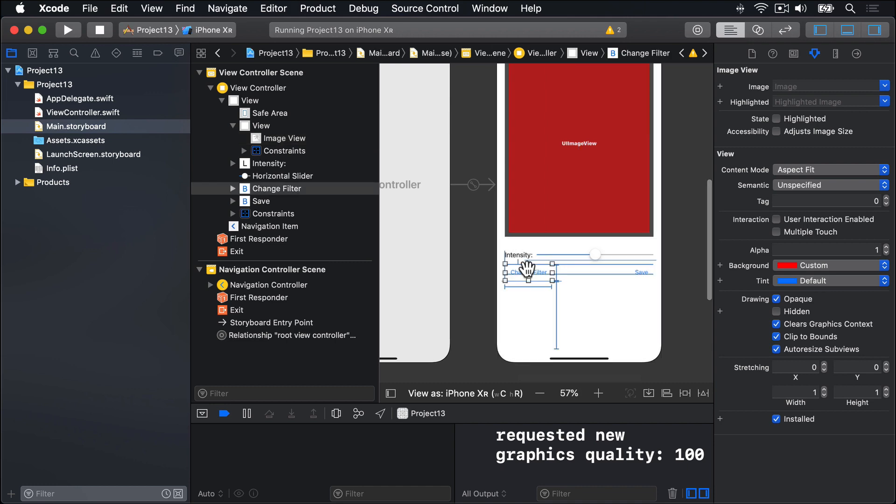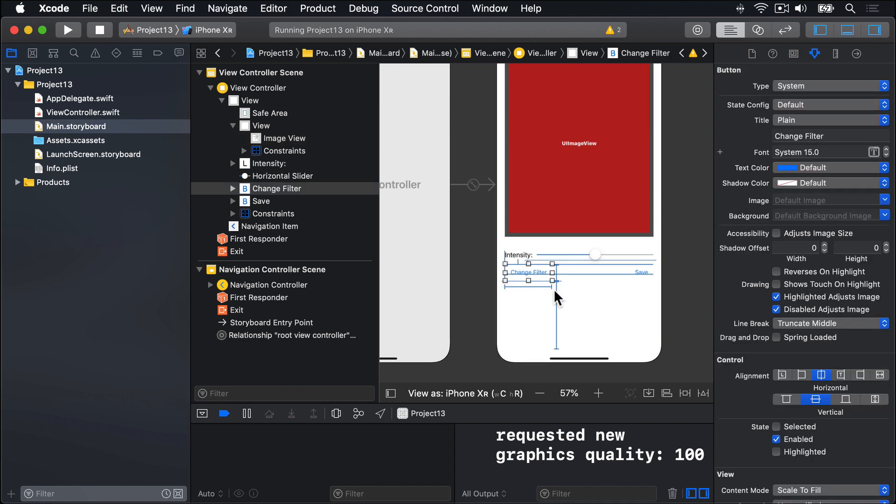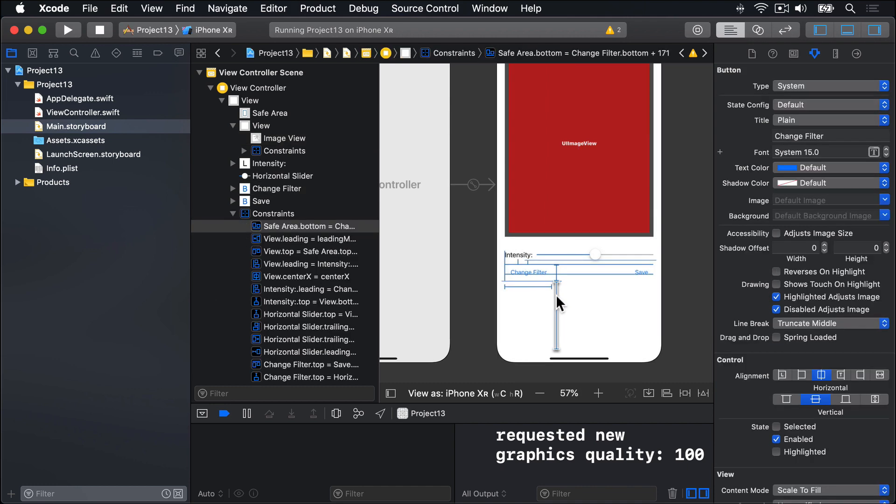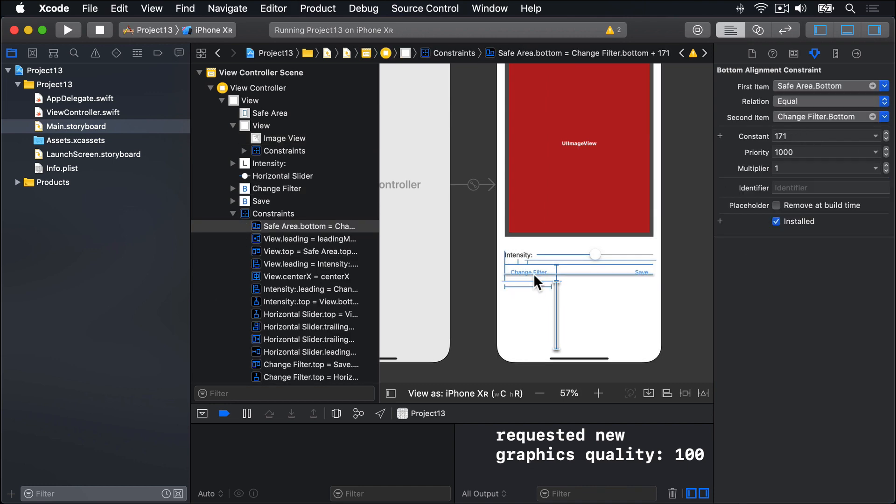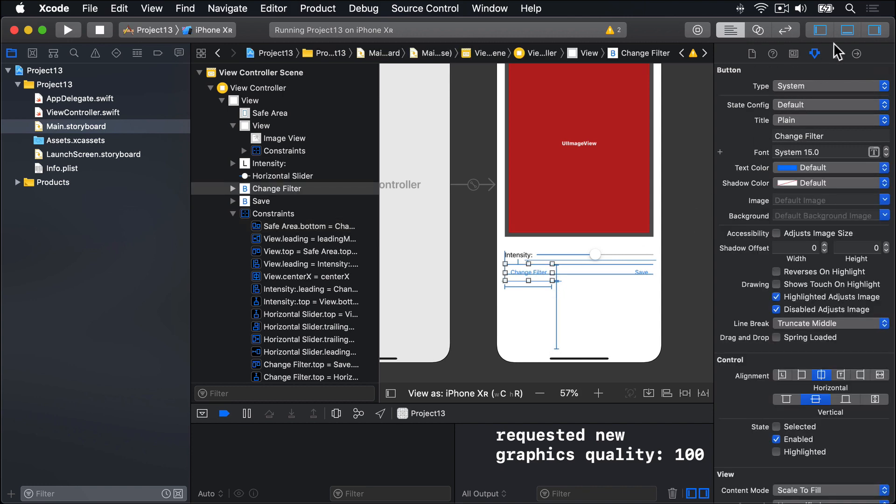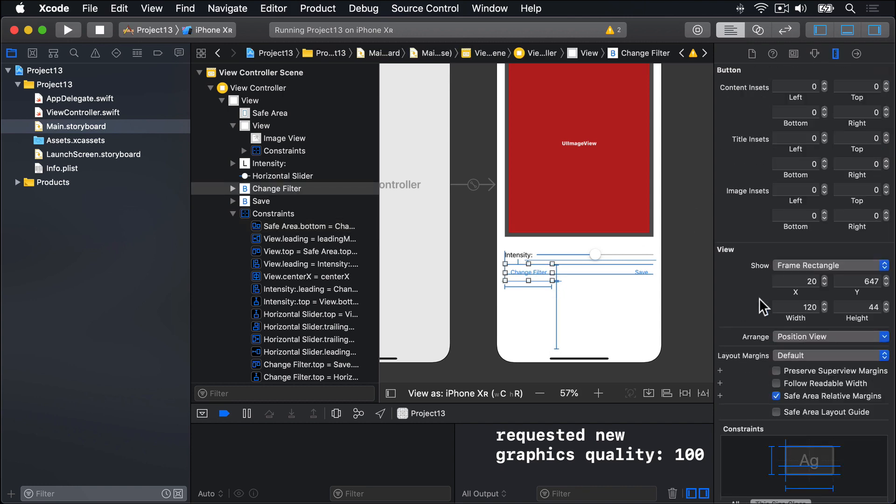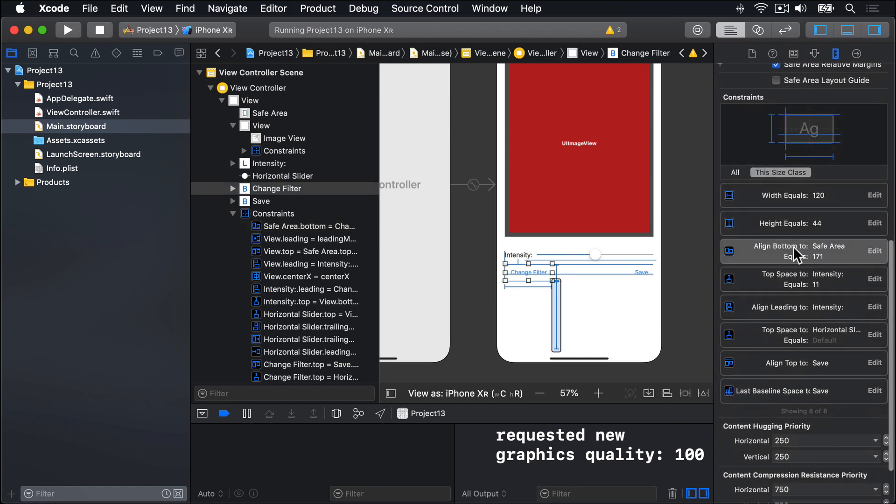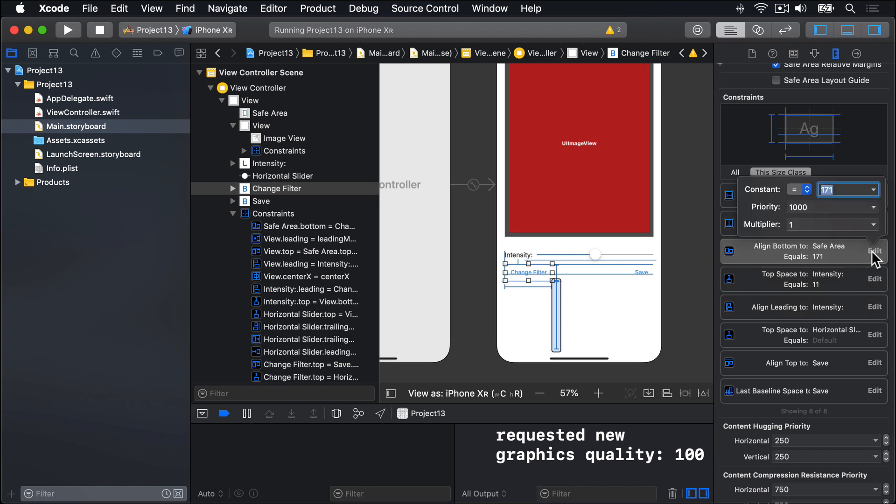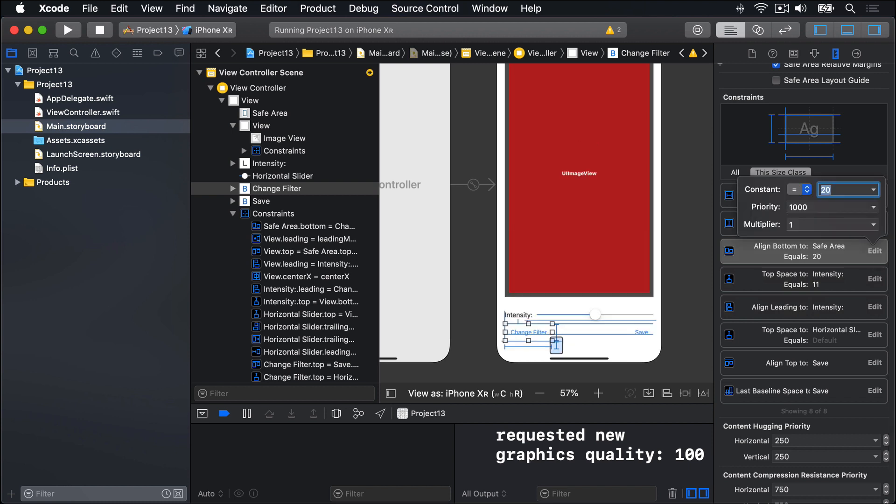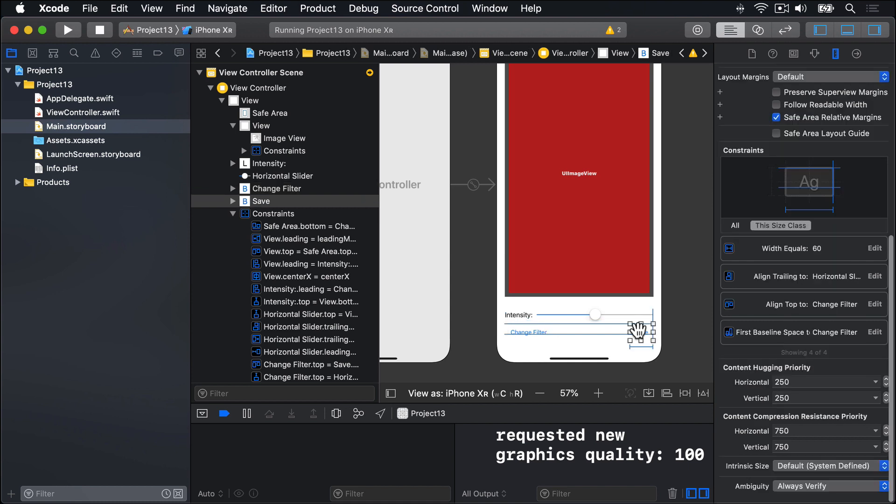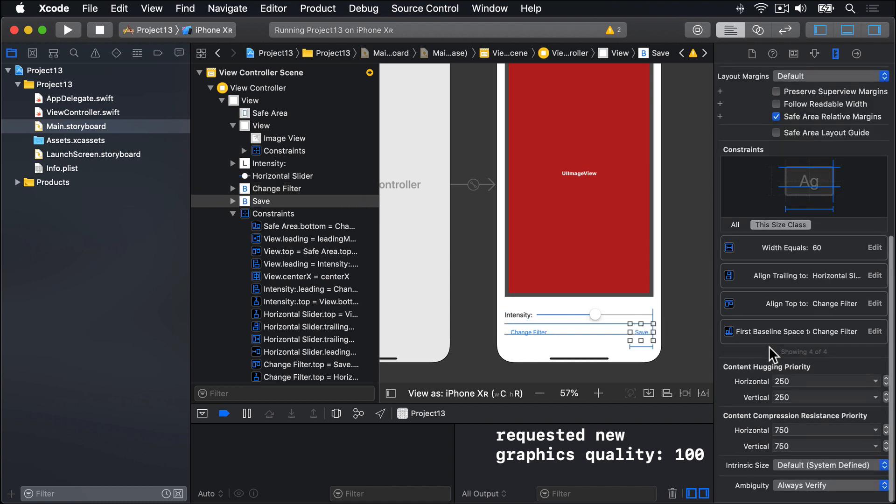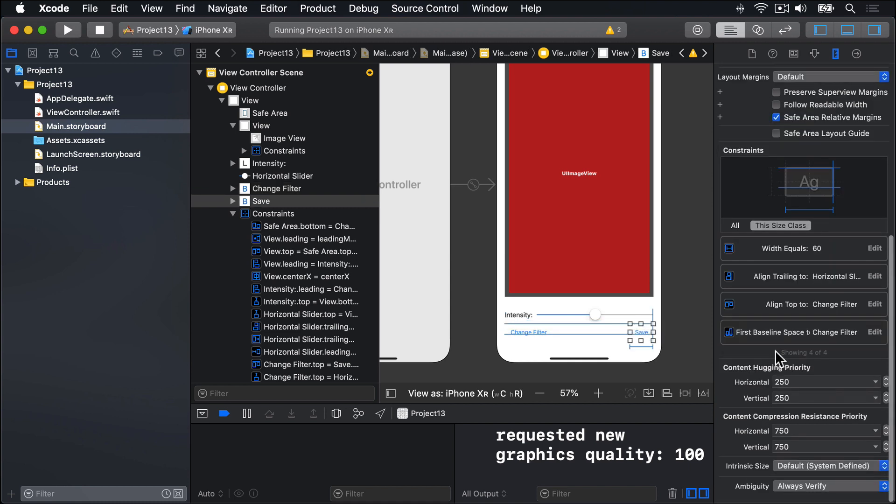Unfortunately, it's not too hard to fix. If we choose change filter, you'll see there's this big constraint here. You can choose it if you want to by going to change filter and going to the size inspector and looking for align bottom 171 from safe area. If you change that to be align 20, and the same for the save button, in fact, that'll match it already automatically, which is great.